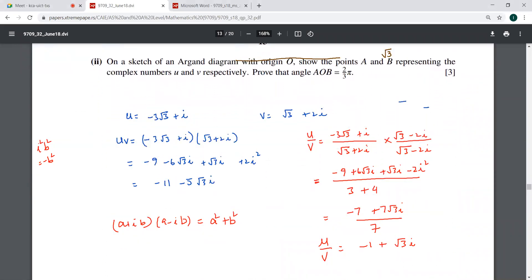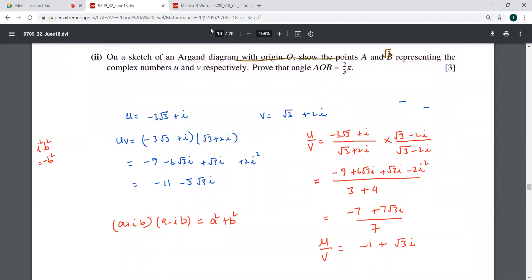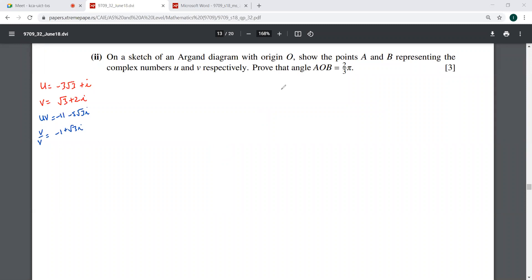Now it says: on a sketch of an Argand diagram with origin O, show the points A and B representing the complex numbers u and v respectively, and prove that angle AOB is 2π/3. So I need to plot u and v on the diagram.